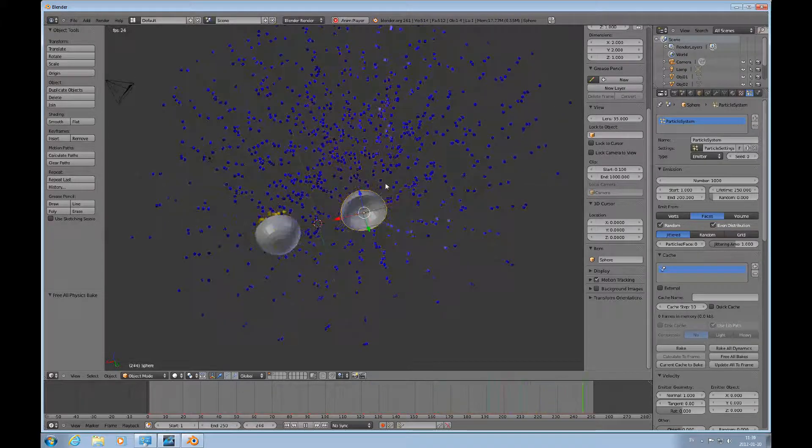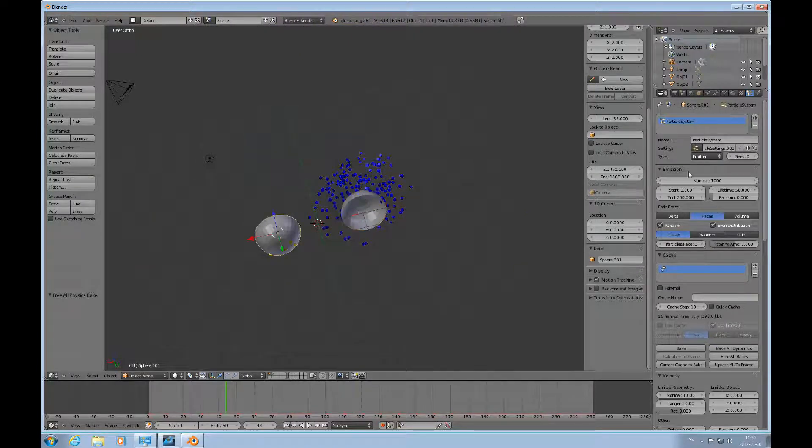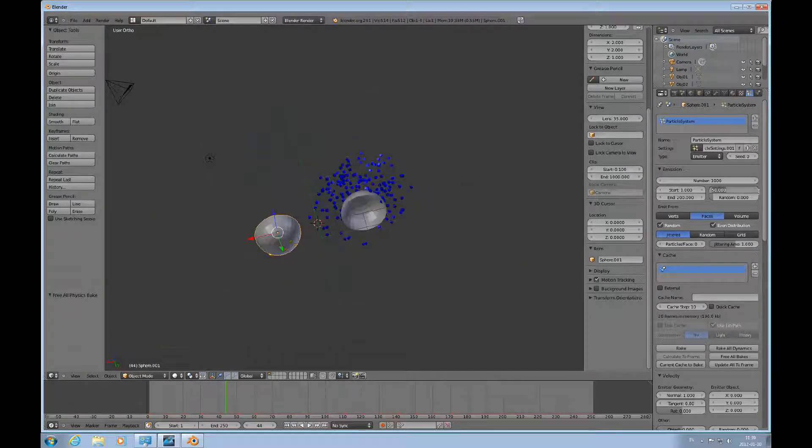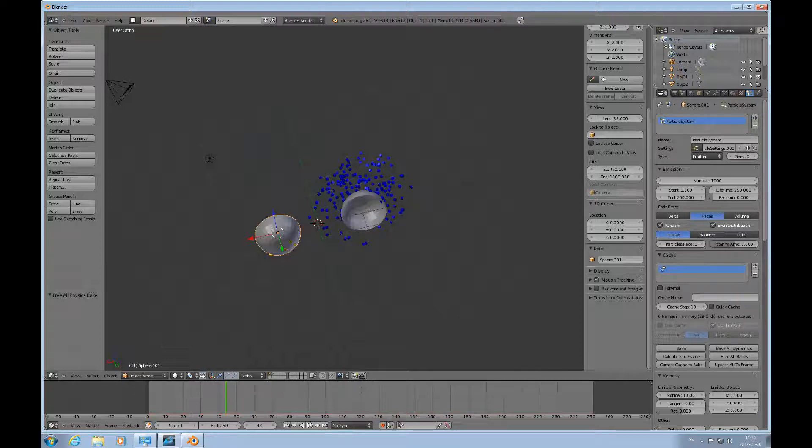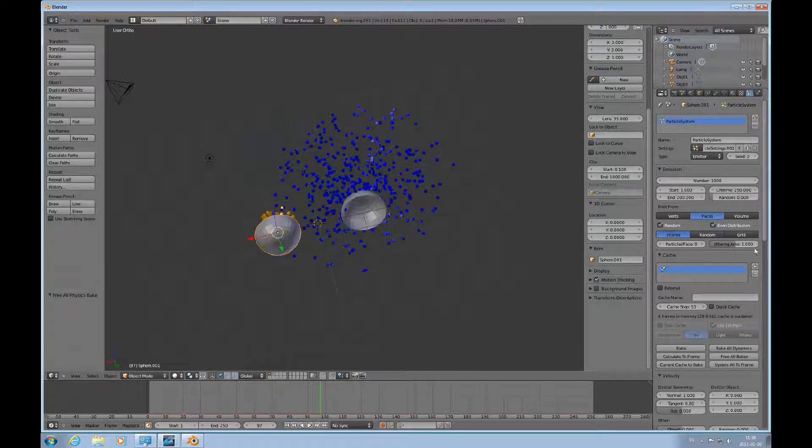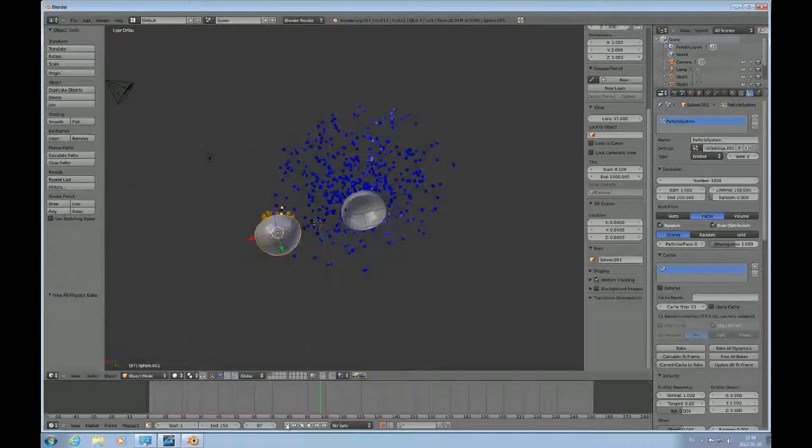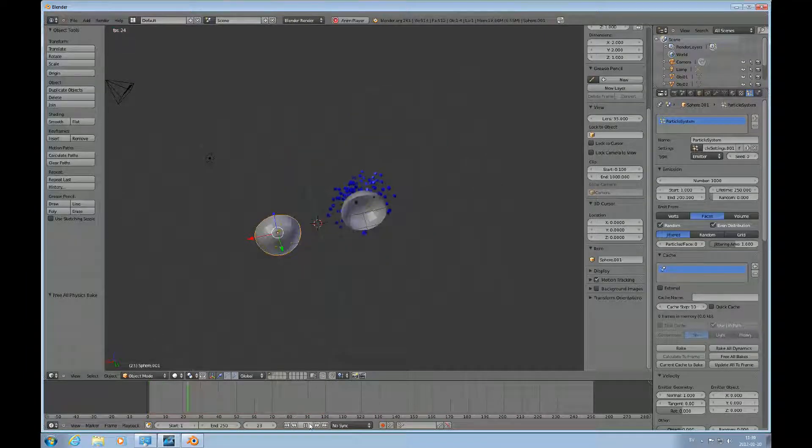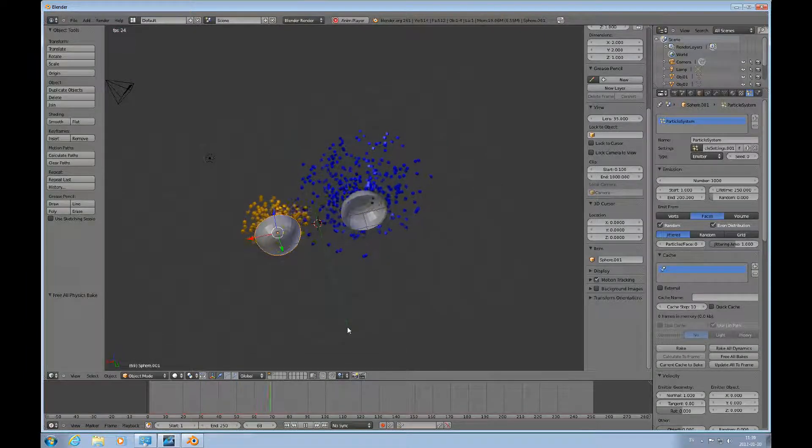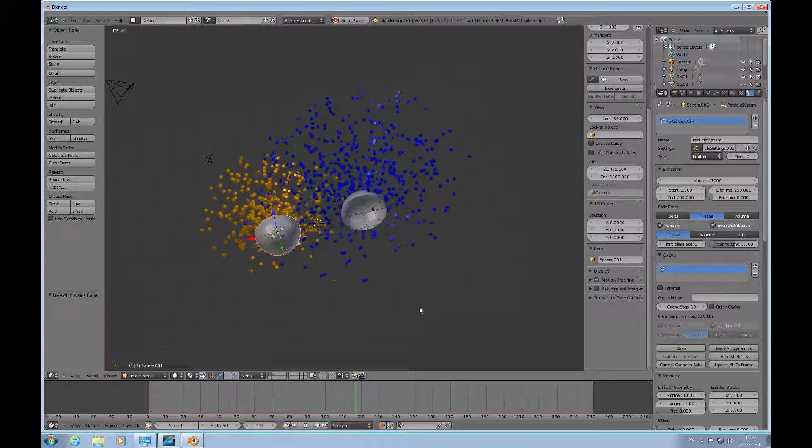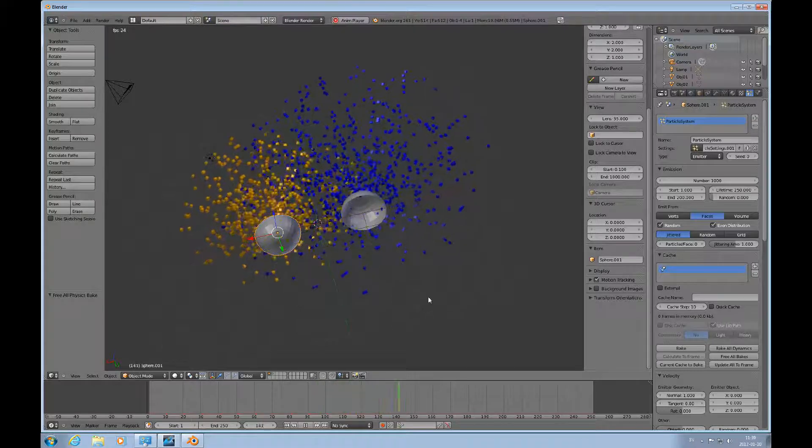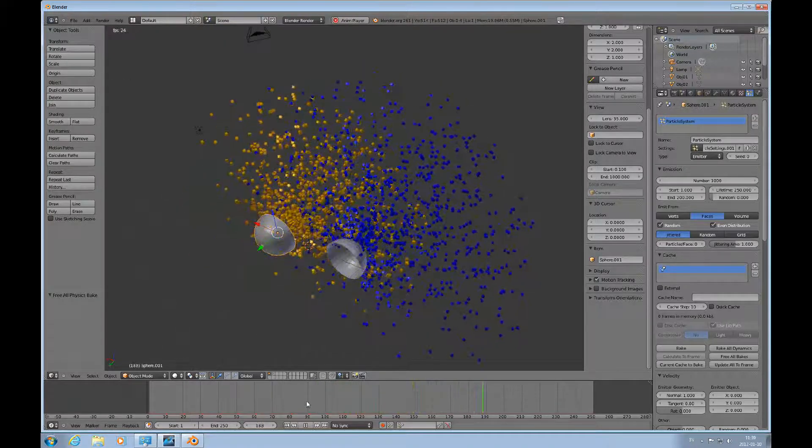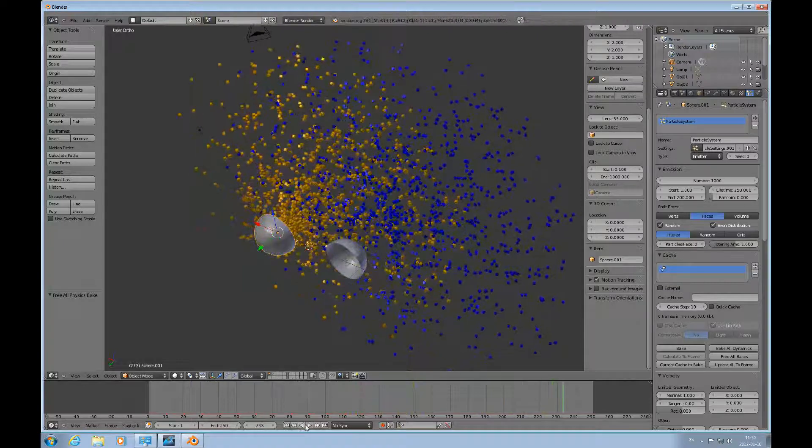That one just keeps going to the end of the animation. So I'll make that change to this one too, so they are kind of the same. I need to free the bake. Okay, now they're both living 250. And I can stop it right there.